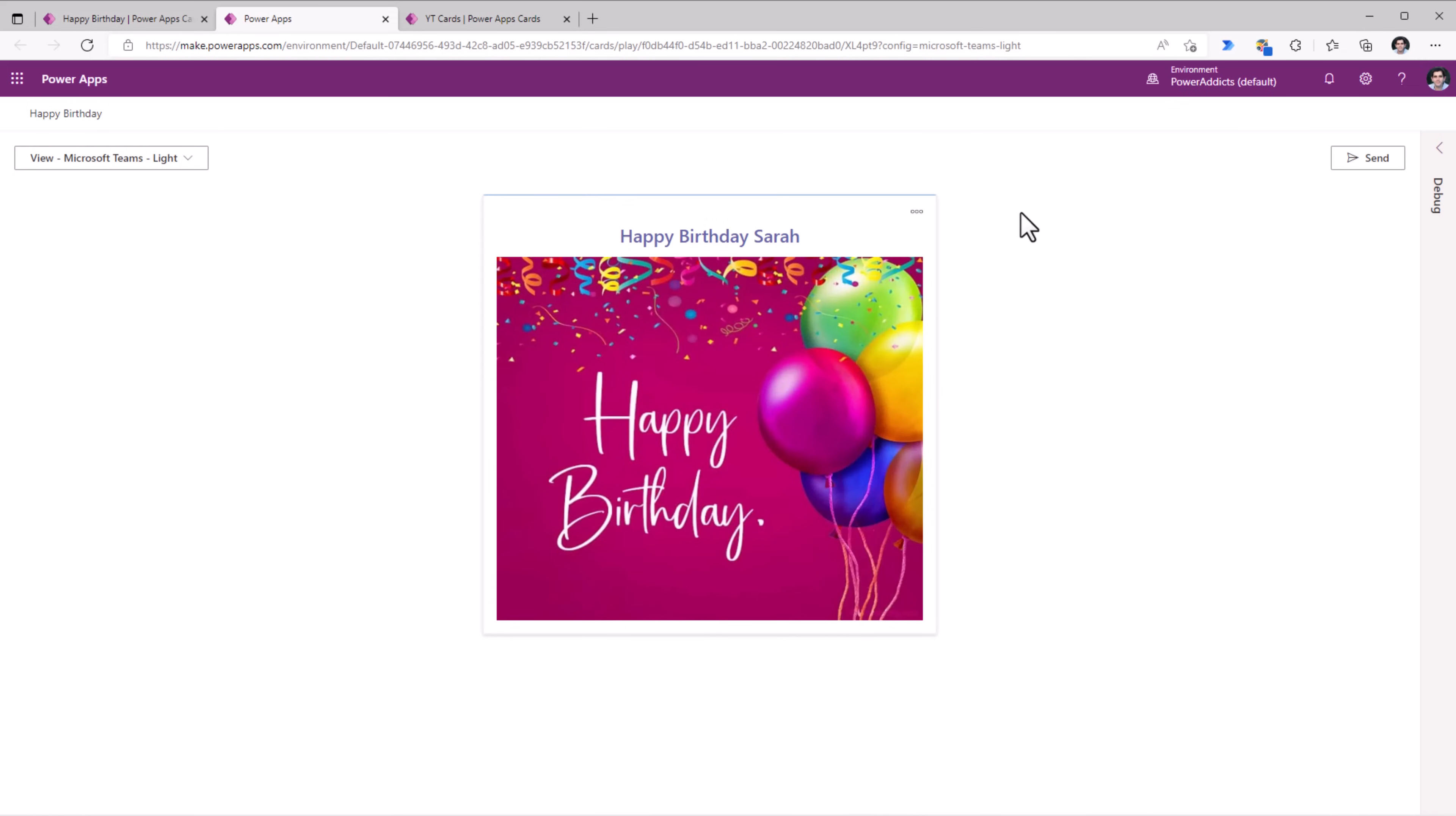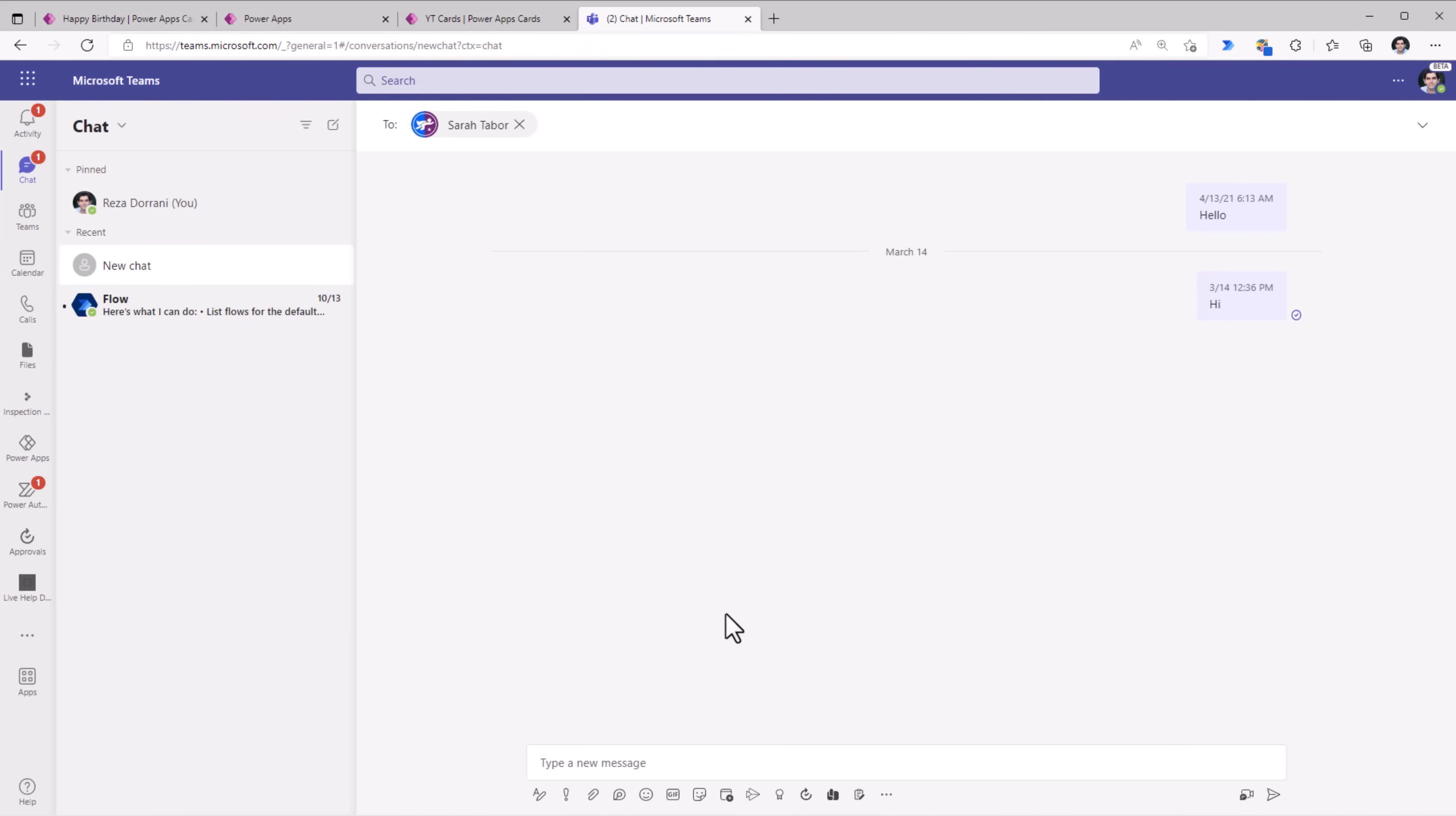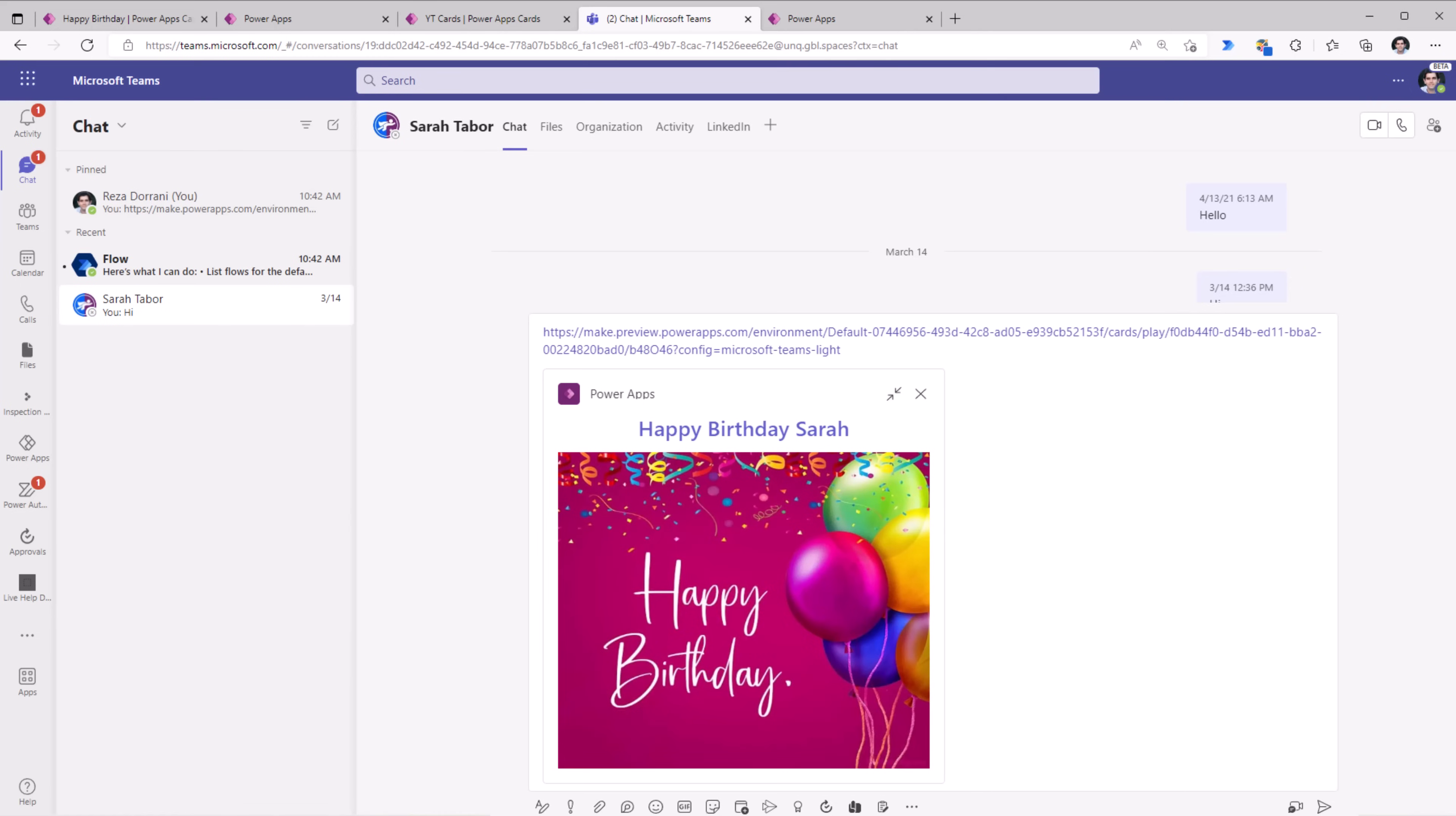And once I'm ready, you can simply click send. Copy the link that has been provided for this card. Head over to Microsoft Teams conversation with Sarah. I will paste that link here. And link unfurling will take place and render that card right here in line.